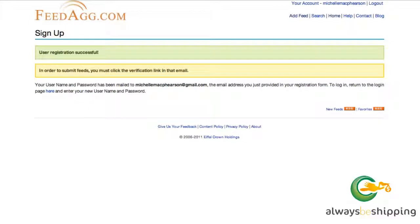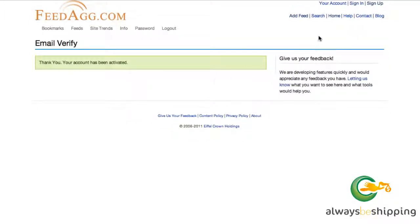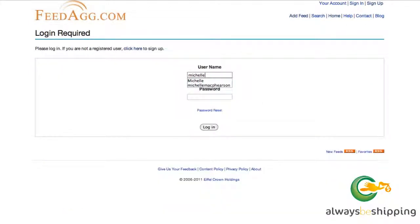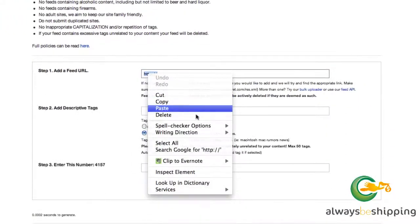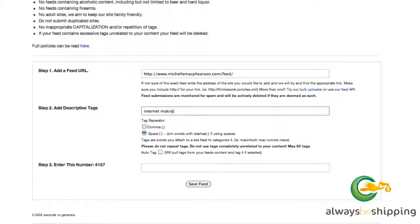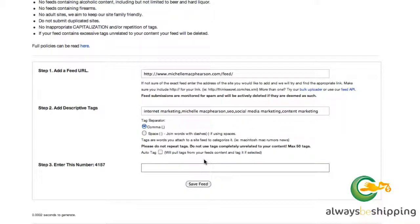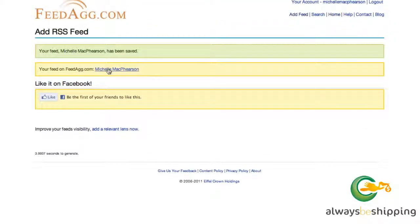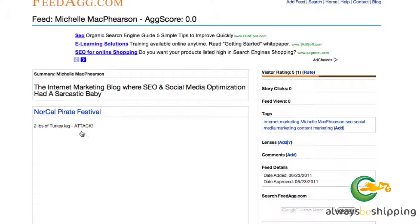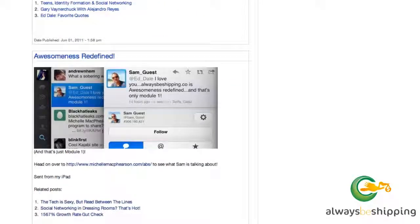I need to click the verification link in my email, so I'll go do that. There — I've verified my email address, so I can go back to sign in and enter the username and password I created. Now I can actually submit my feed properly. I'm going to choose comma-separator because that's what I used in the box above, and then write in the caption number and click 'Save Feed.' It looks like it worked. You can verify what it looks like on the site by clicking that, and there's what my feed looks like on the feedag site. Looks good.